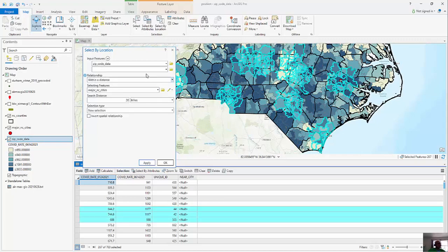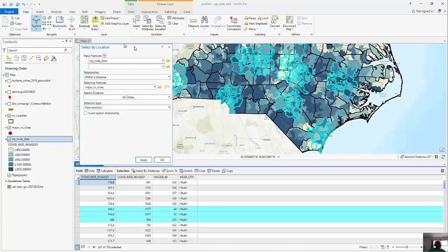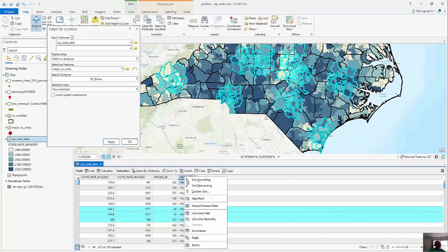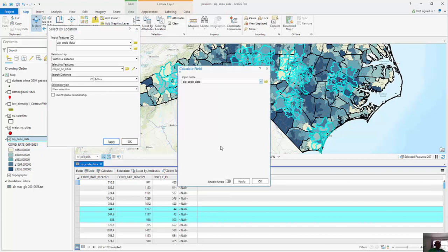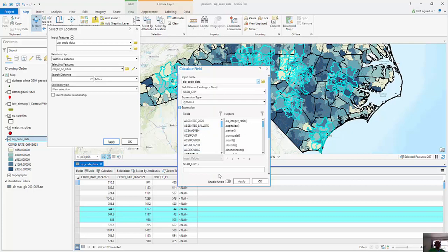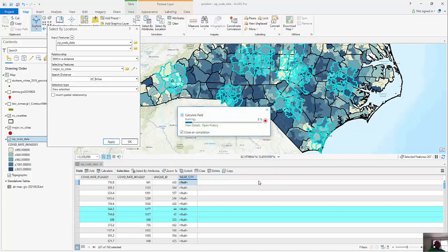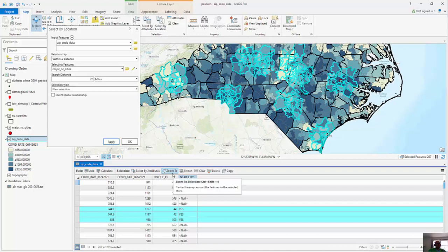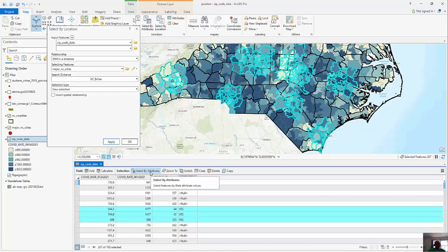And so now you can see the 267 that are near and then I'm going to right mouse click. I'm going to calculate the field. And I'm just going to put in the word yes. And then I'm going to do a switch selection because basically anything that isn't in this set is going to be part of the other set. Now these are mutually exclusive. It's got to be one or the other.